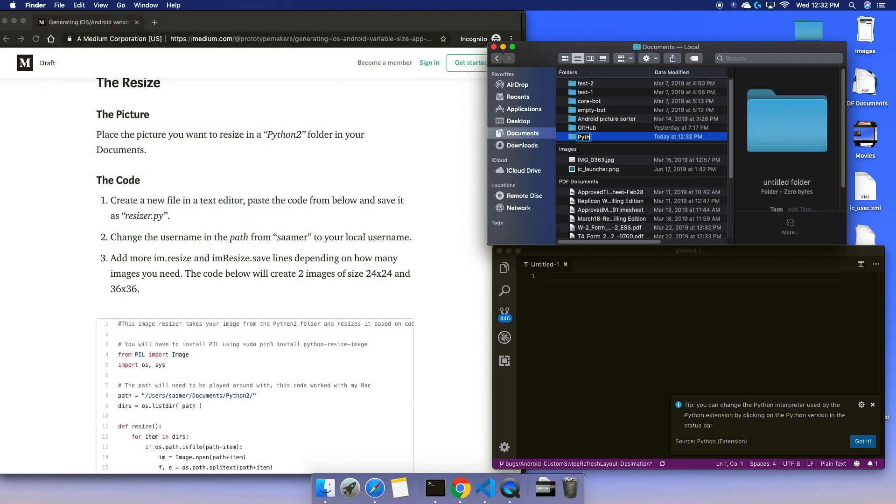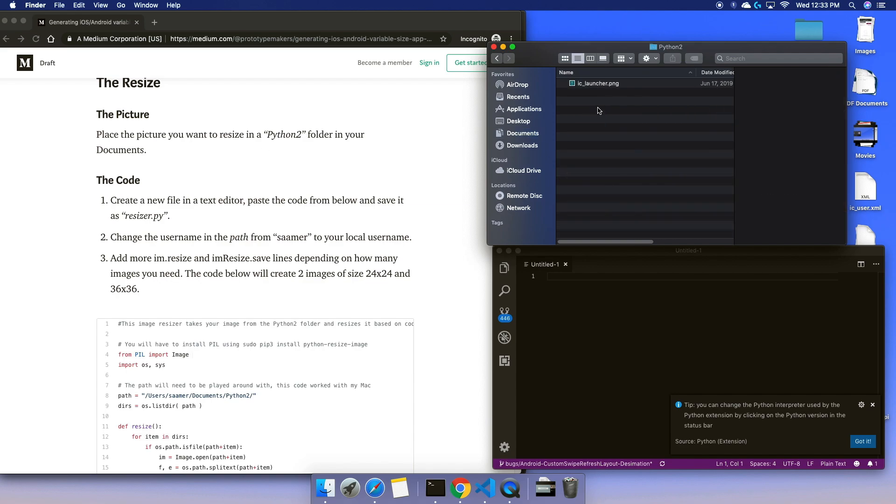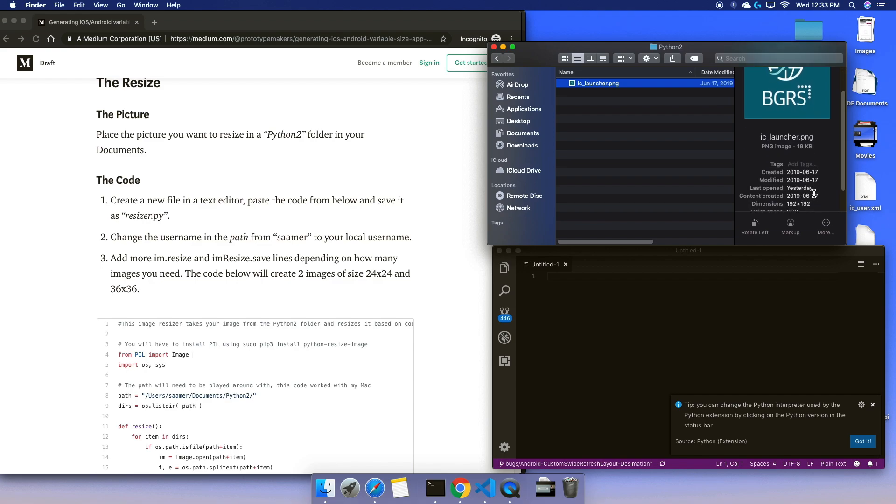I will place the picture that I want to resize in that folder. If you look at it, it has 192 by 192.